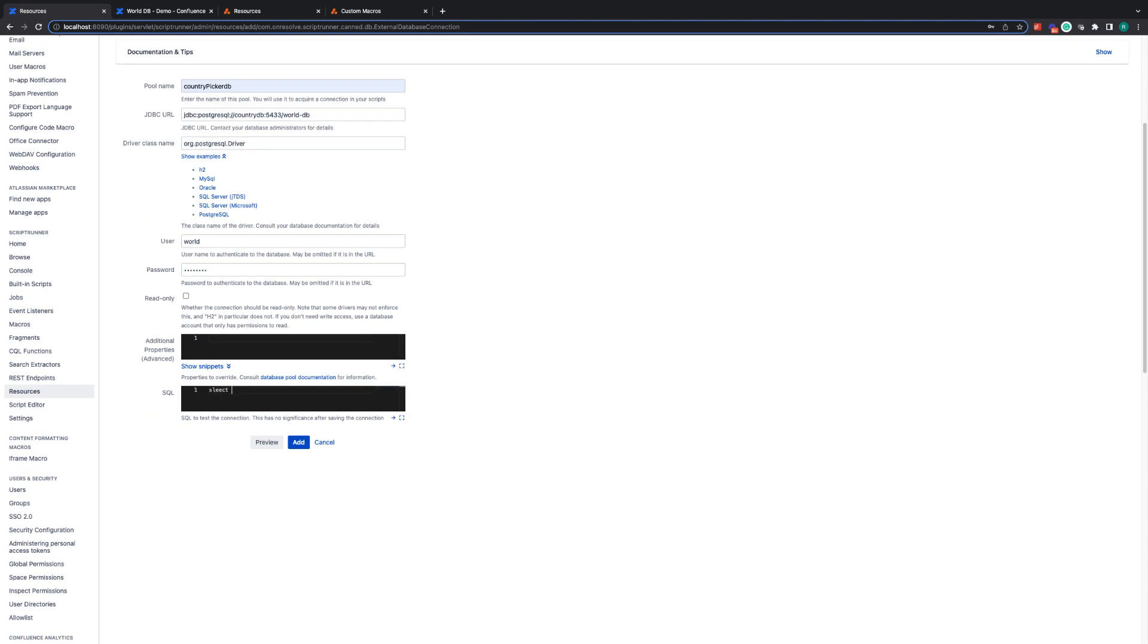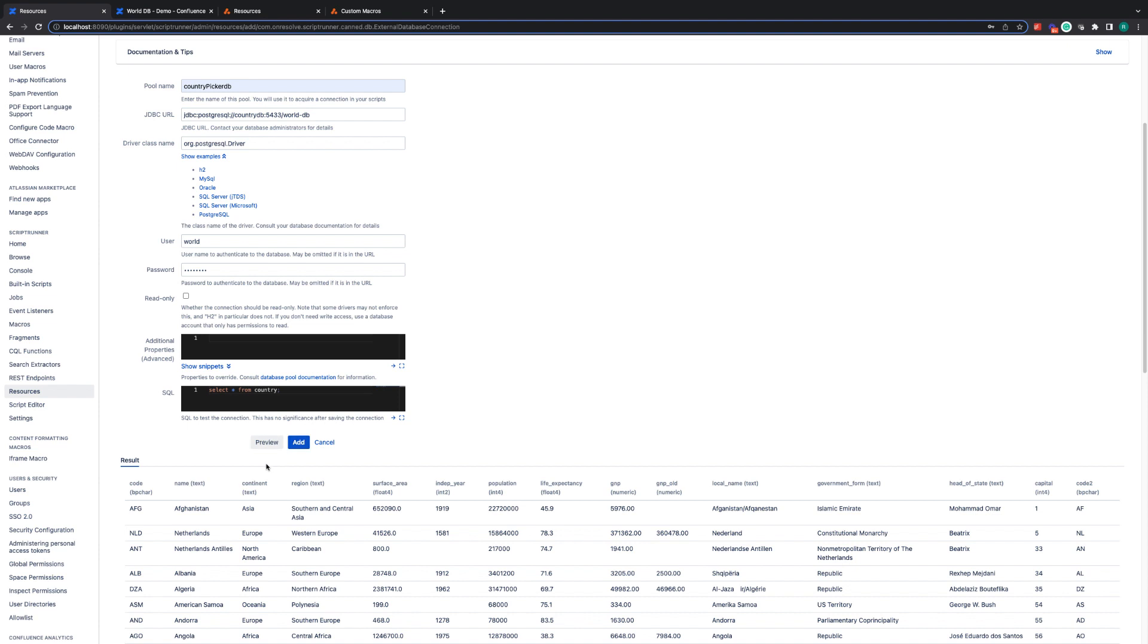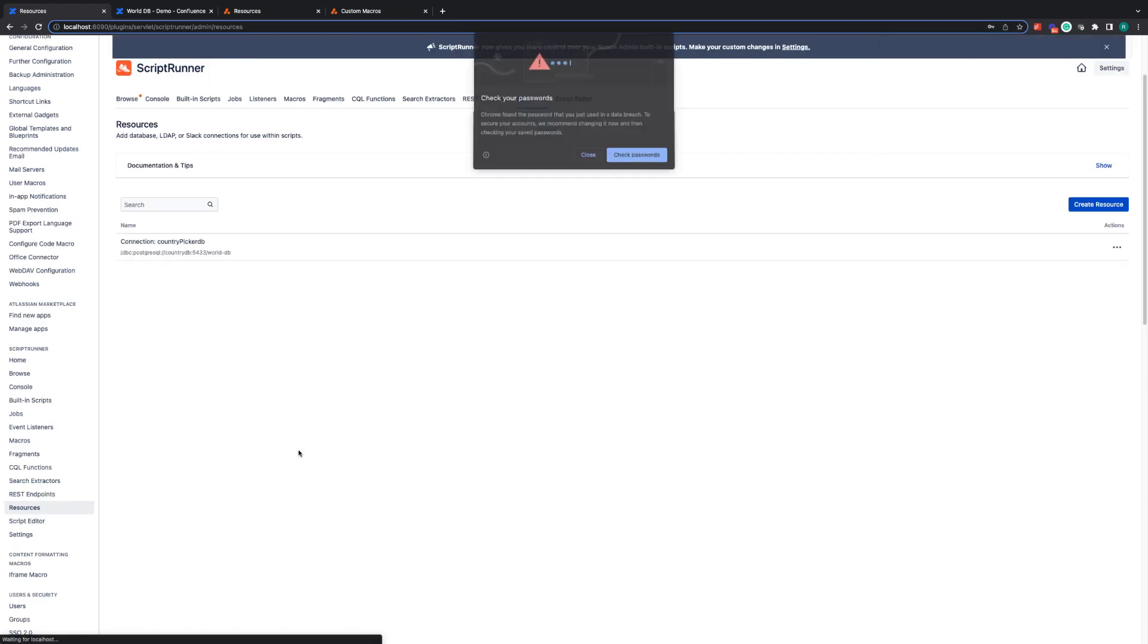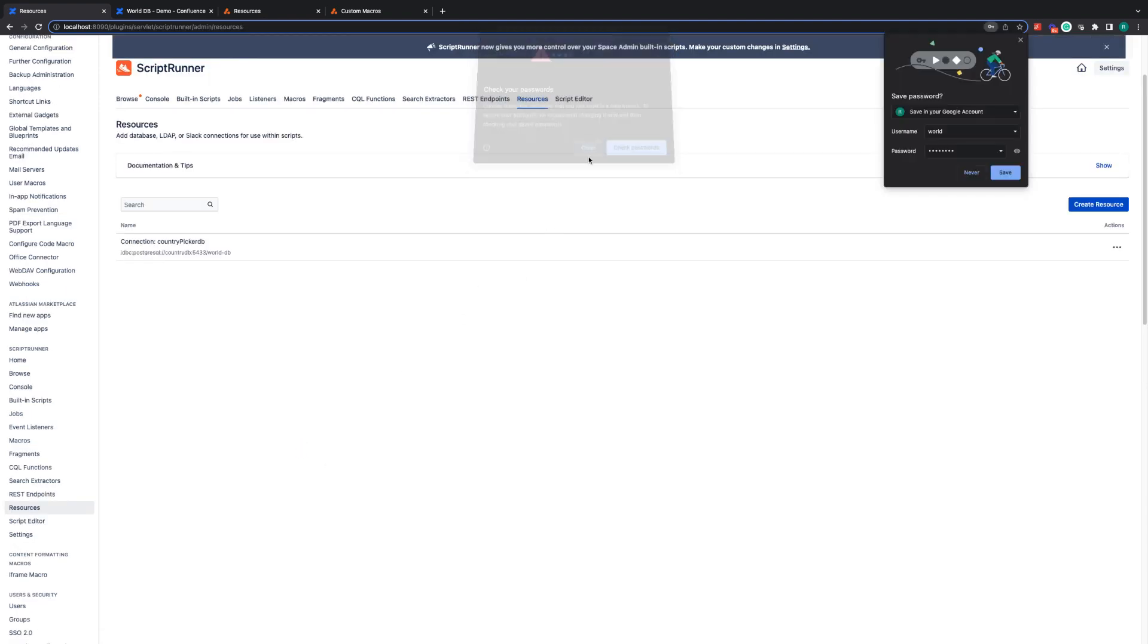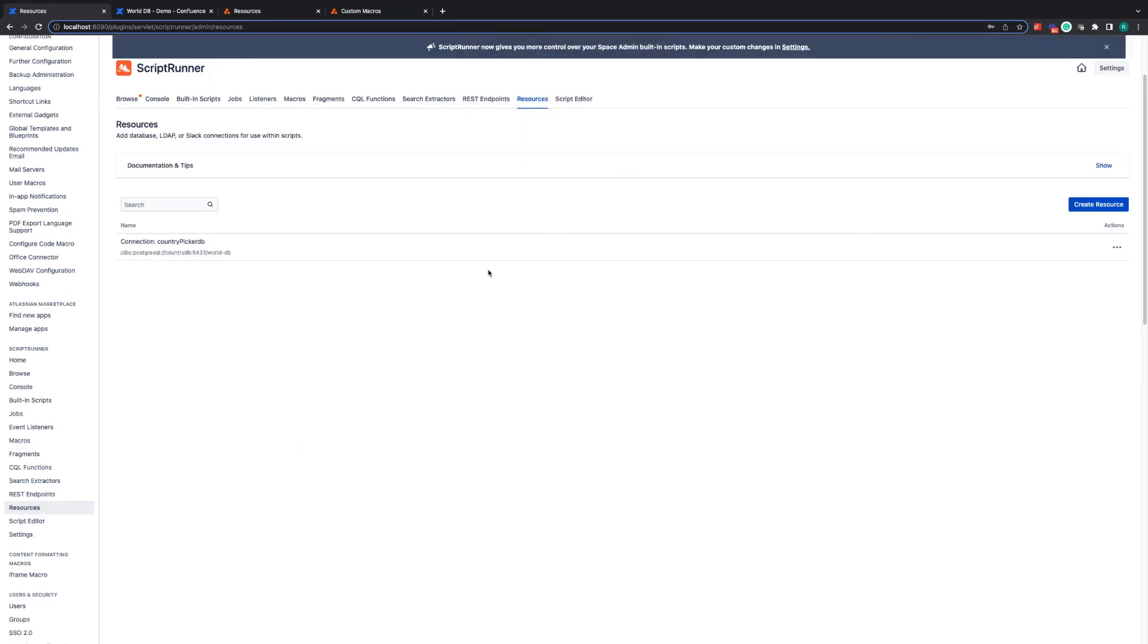Now we can click to preview and we can see that this connection is successful and it's extracting the data. So now we can add and that resource has now been created and is ready for use.